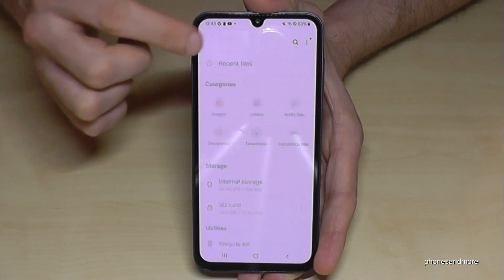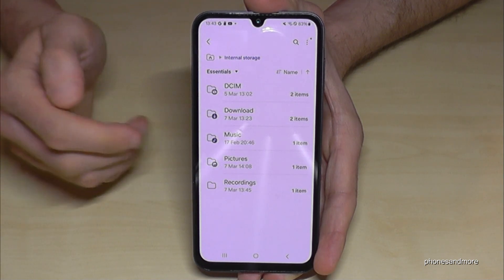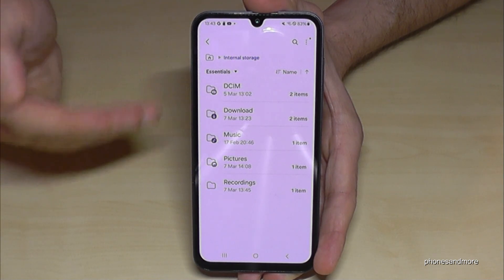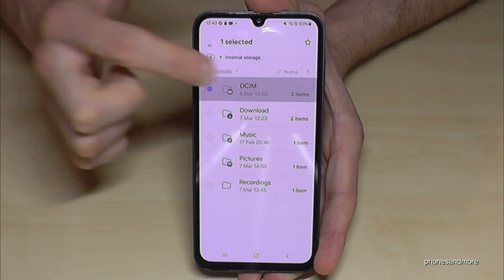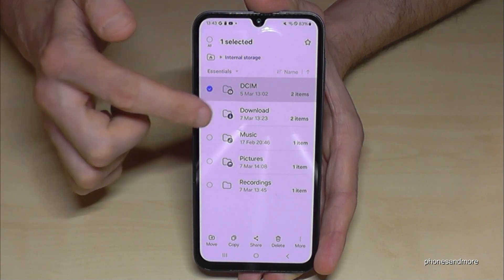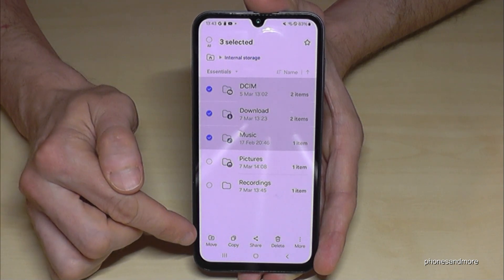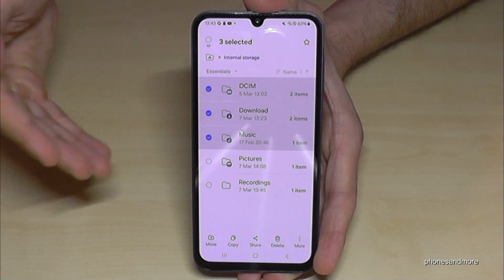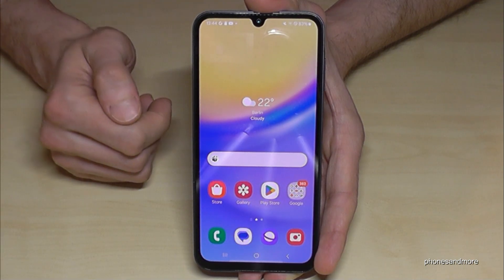Let me show you something else. Go back to the internal storage. The same thing we did with individual files you can also do with entire folders. Long press the DCIM folder and it gets marked. You can select other folders as well, and then copy or move them the same way.